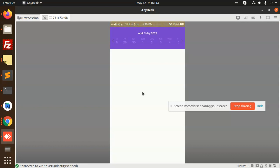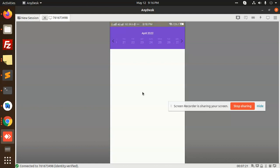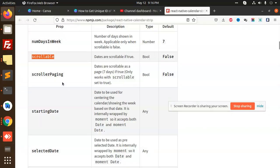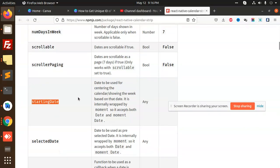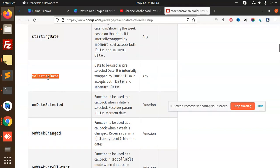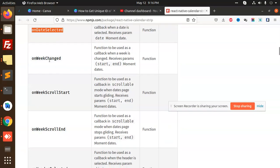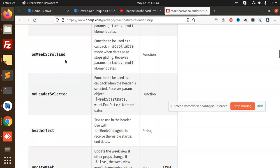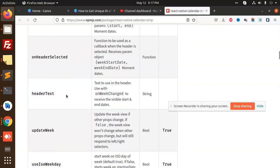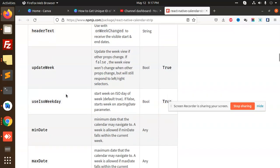You can use this event scrollable. So this is how we can add this scrollable at the moment also, scroll over paging, starting time, ending, selected date, on date select, on week change. You can maintain all of these events accordingly.